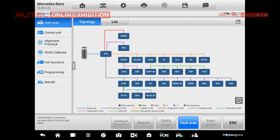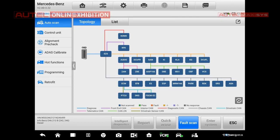So if we will cut these two options, so Alignment Precheck and ADAS Calibration, we will get exactly the same menu as we had in the 909. Right now we can perform a full scan, so I will press the icon only.